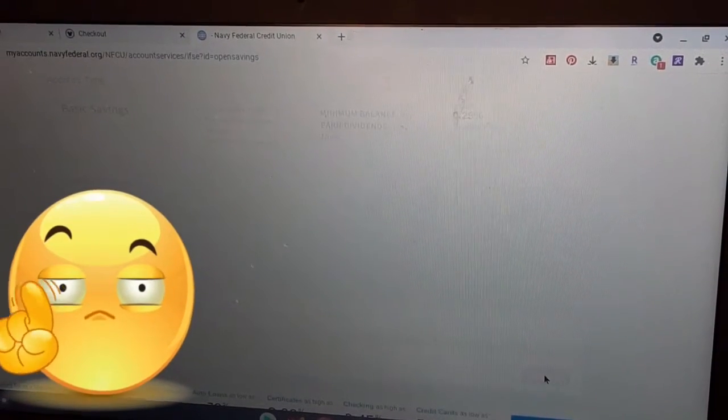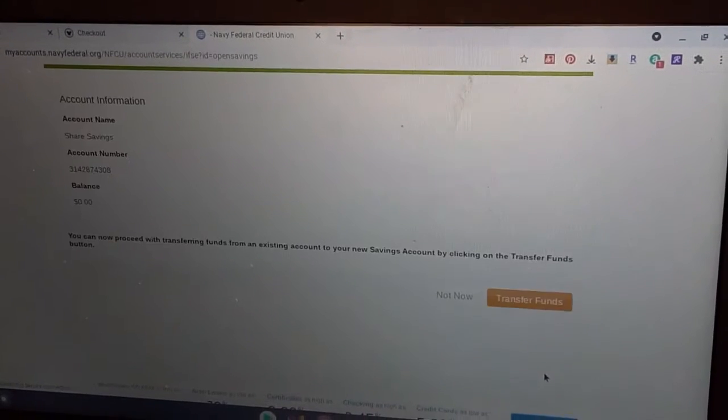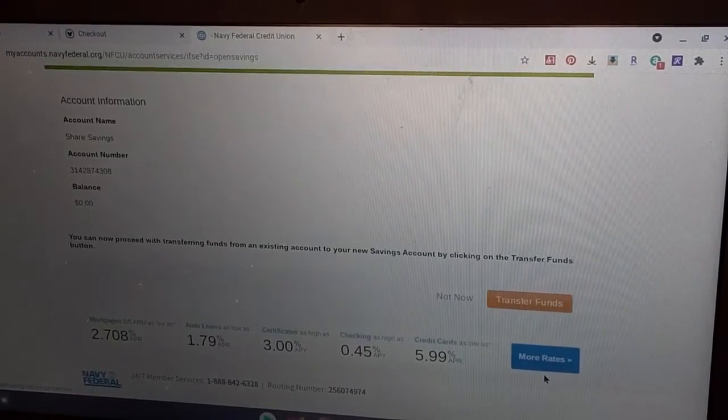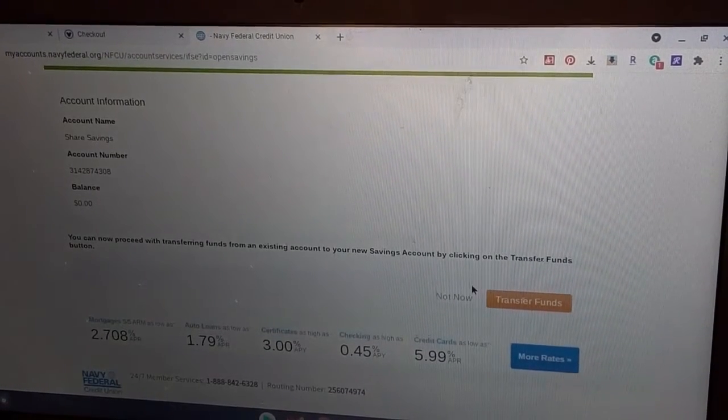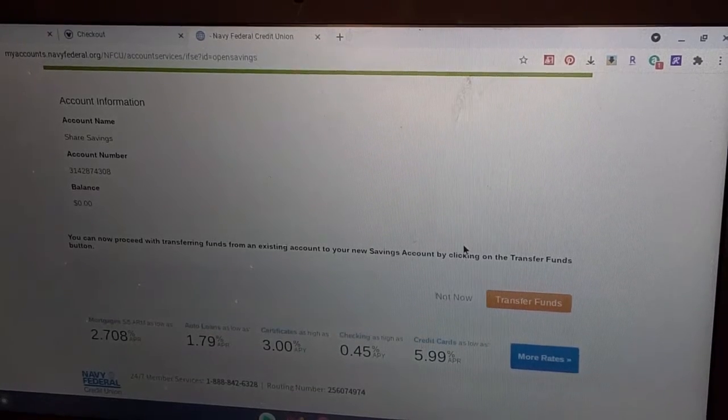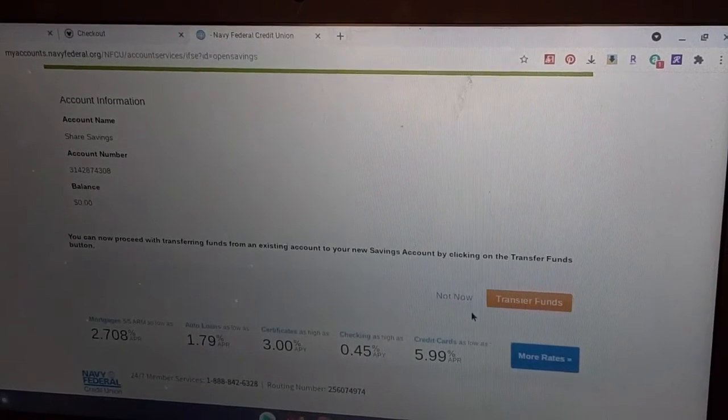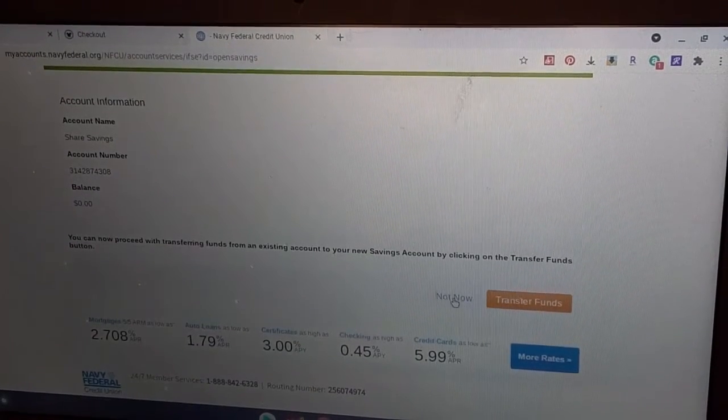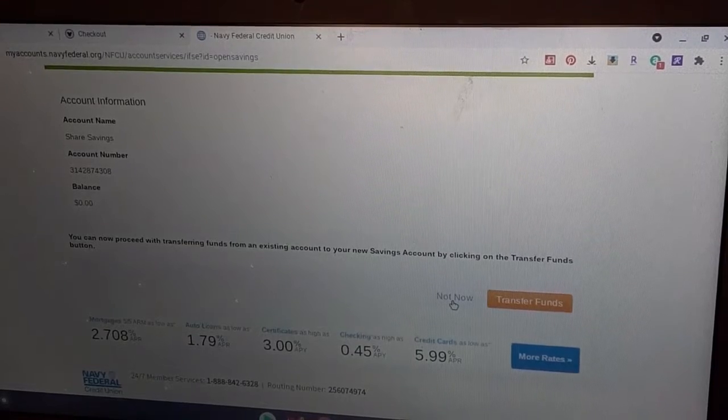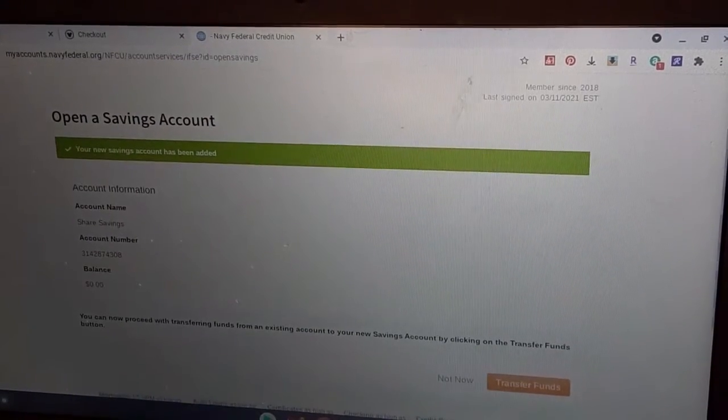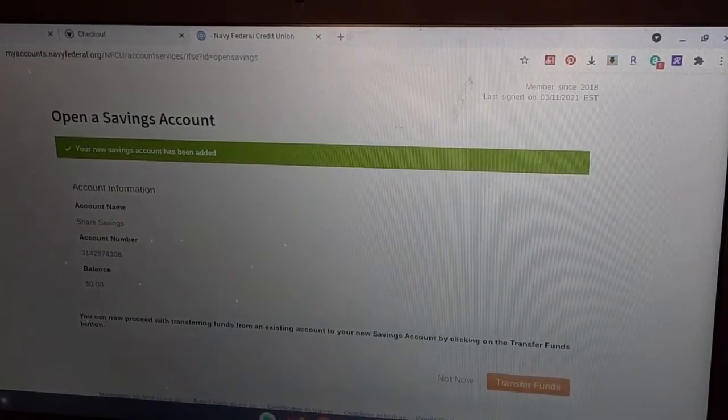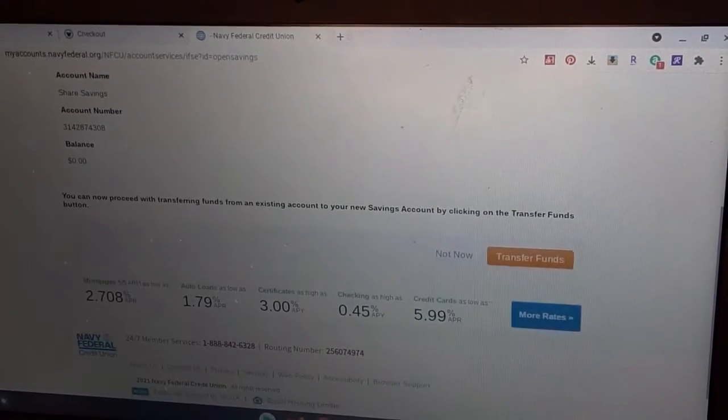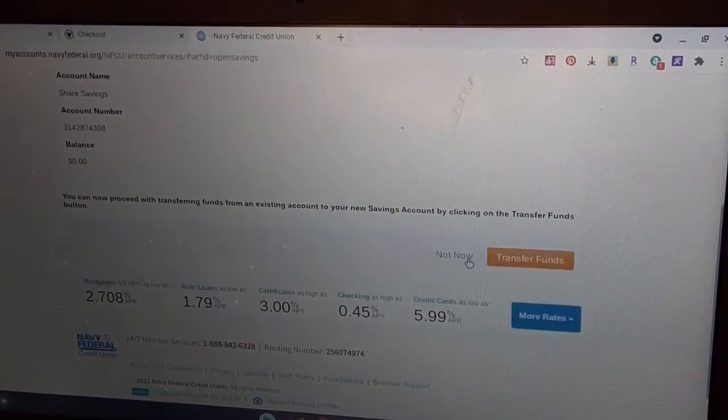Come on, computer. Load, load, load. So account information, shared savings. I know account savings has been added. Yay. Okay. Alright, so not now because it wasn't working correctly for me before. So now where is it?